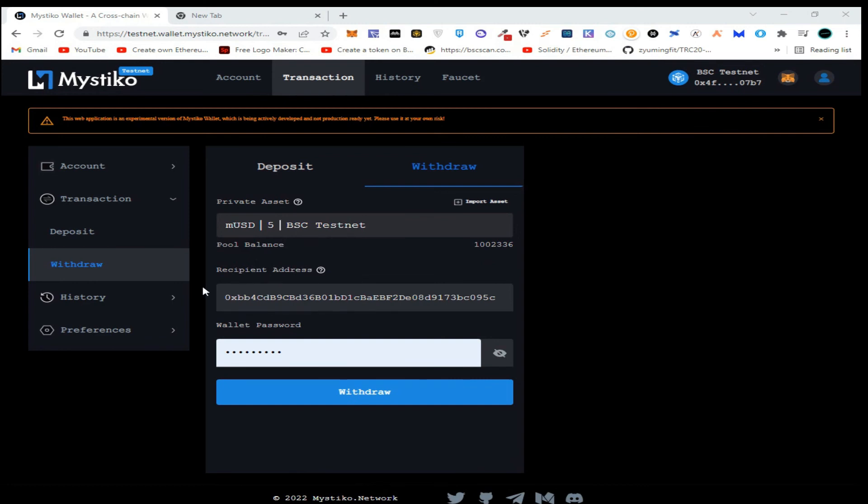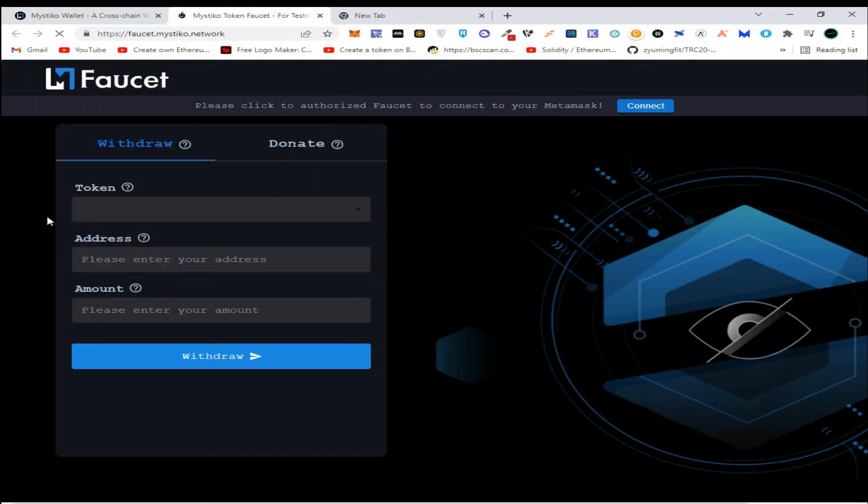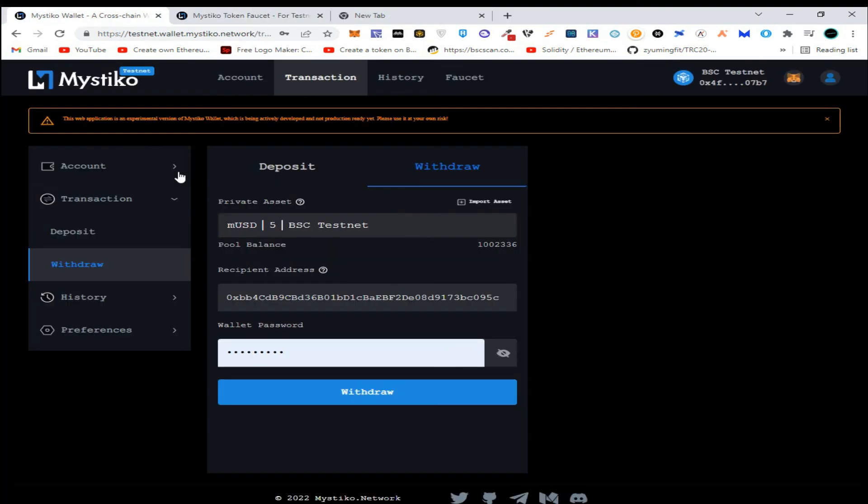These are the simplest transactions to perform and to use this testnet bridge. You can get testnet tokens of Mistico, MUSDT, or MTT by simply clicking on the Faucet here. I hope you liked the video.